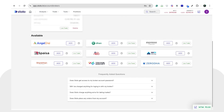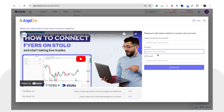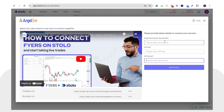Since we're going through Angel One today, I'll simply click 'Add' here. Once you've clicked on Add, you can see that in order to connect Angel One you would require only three fields: your broker account ID, your API key, and your API secret key. Let's see how to get each of these fields.